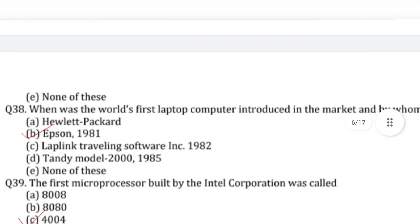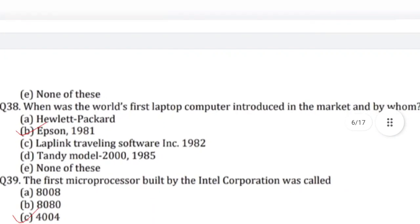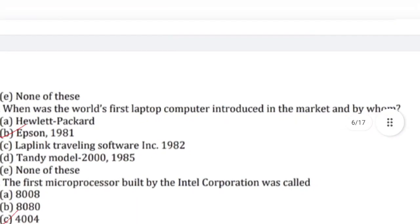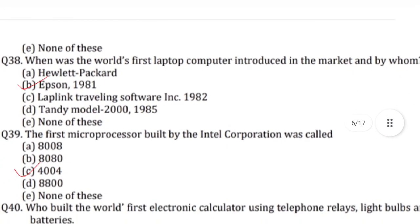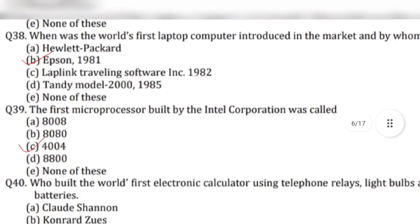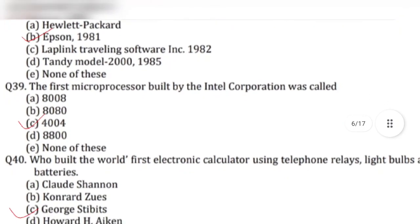Question 38: When was the world's first laptop computer introduced in the market and by whom? Answer is option B, Epson, 1981.